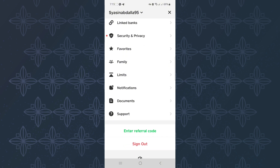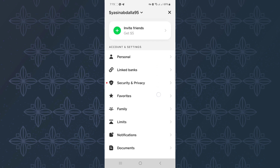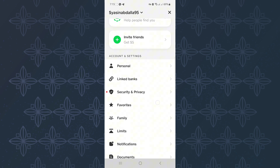After that, scroll down. Continue scrolling down until you reach the section named Account and Settings. Under the section, there are more options. From those options, make sure you tap this one named Linked Banks.